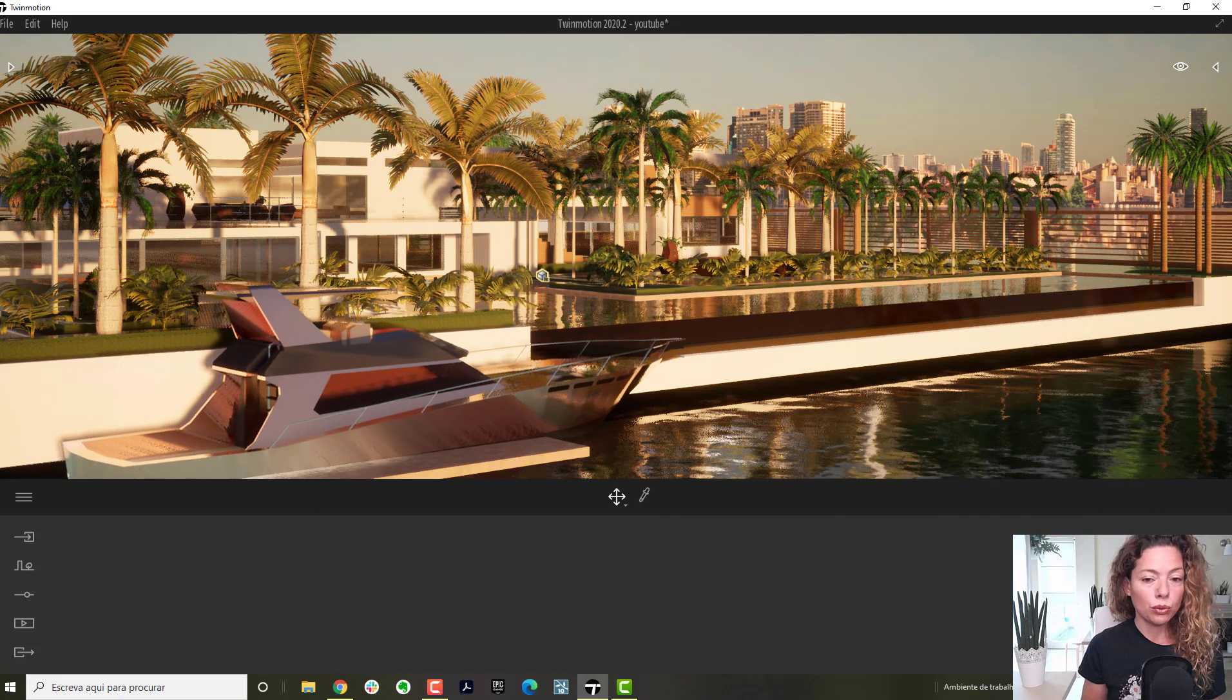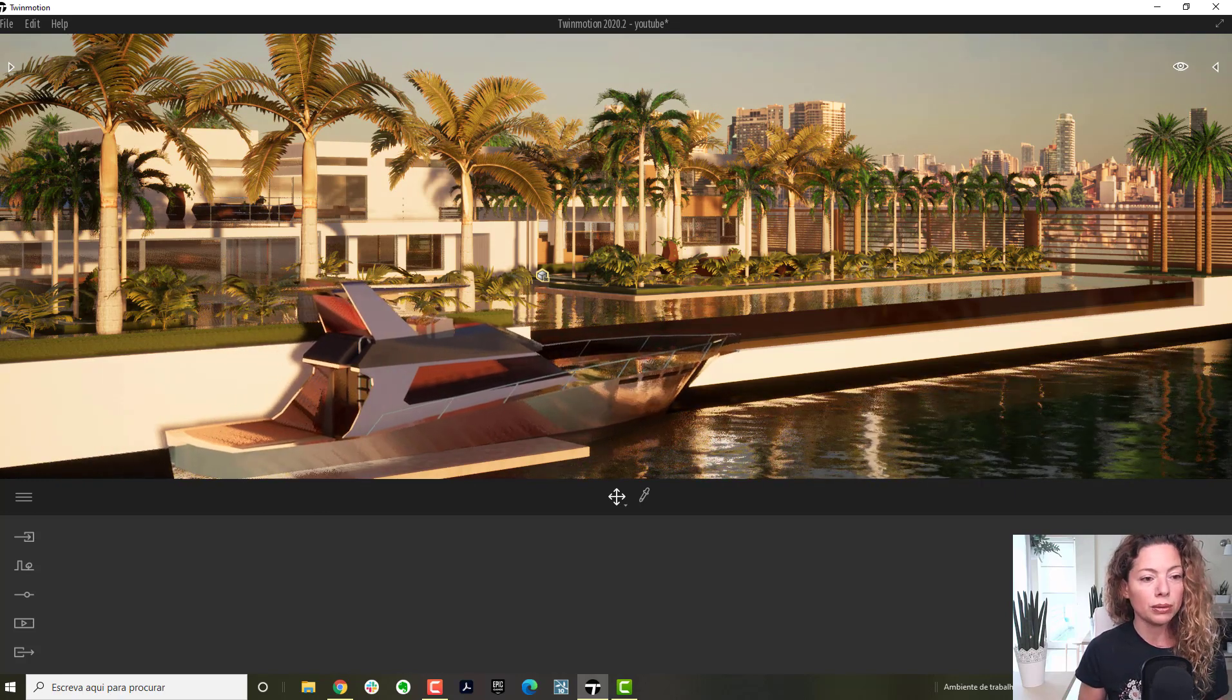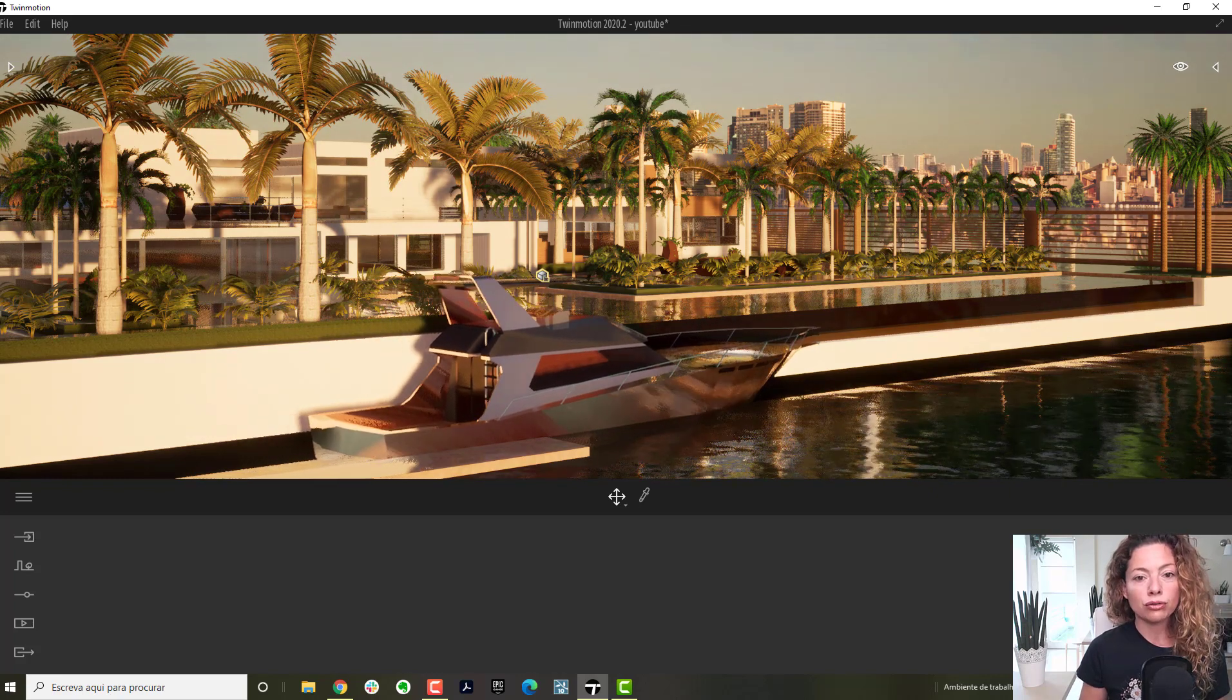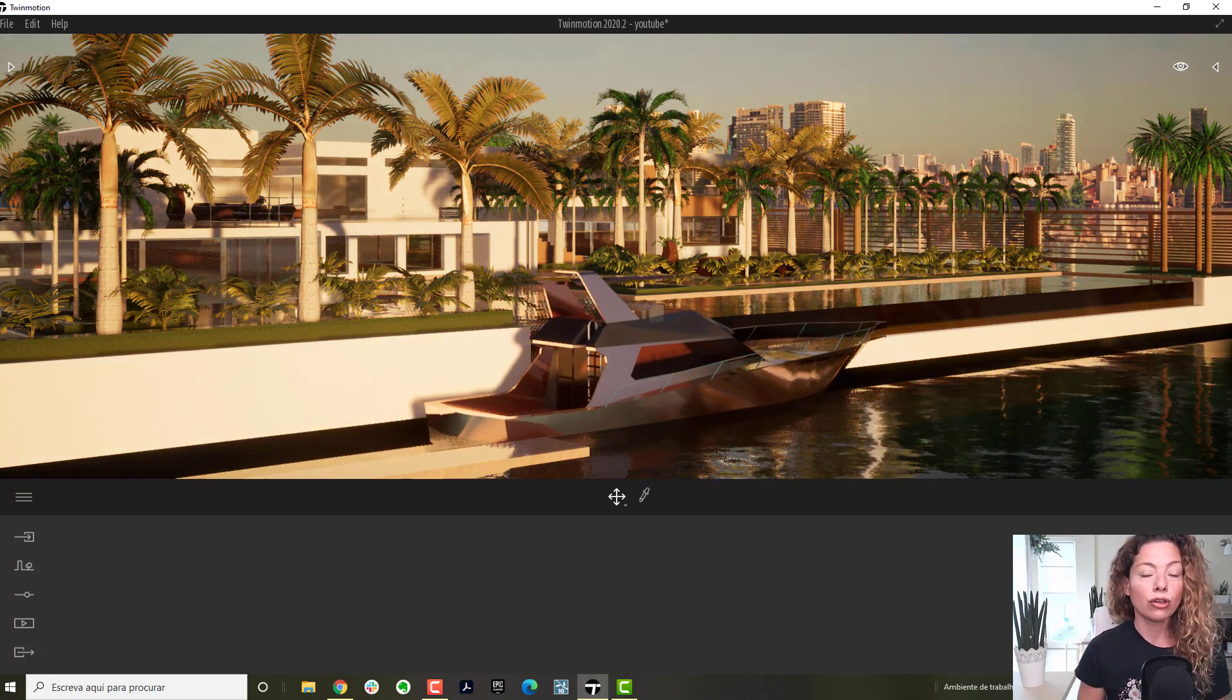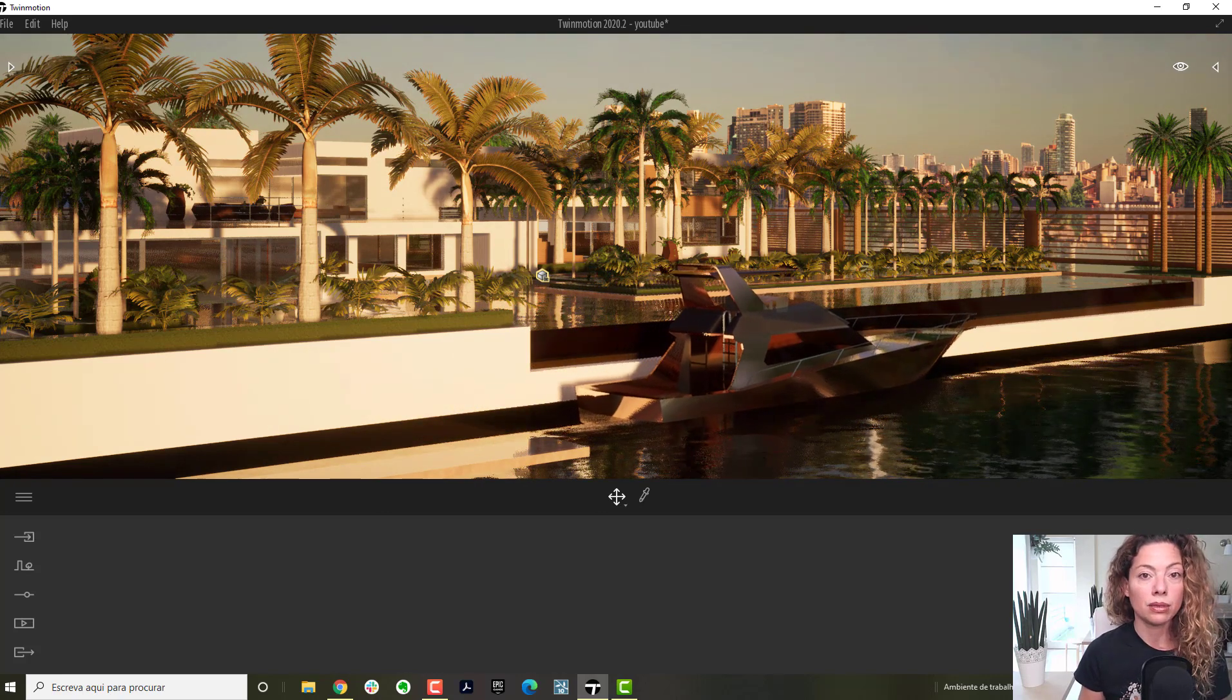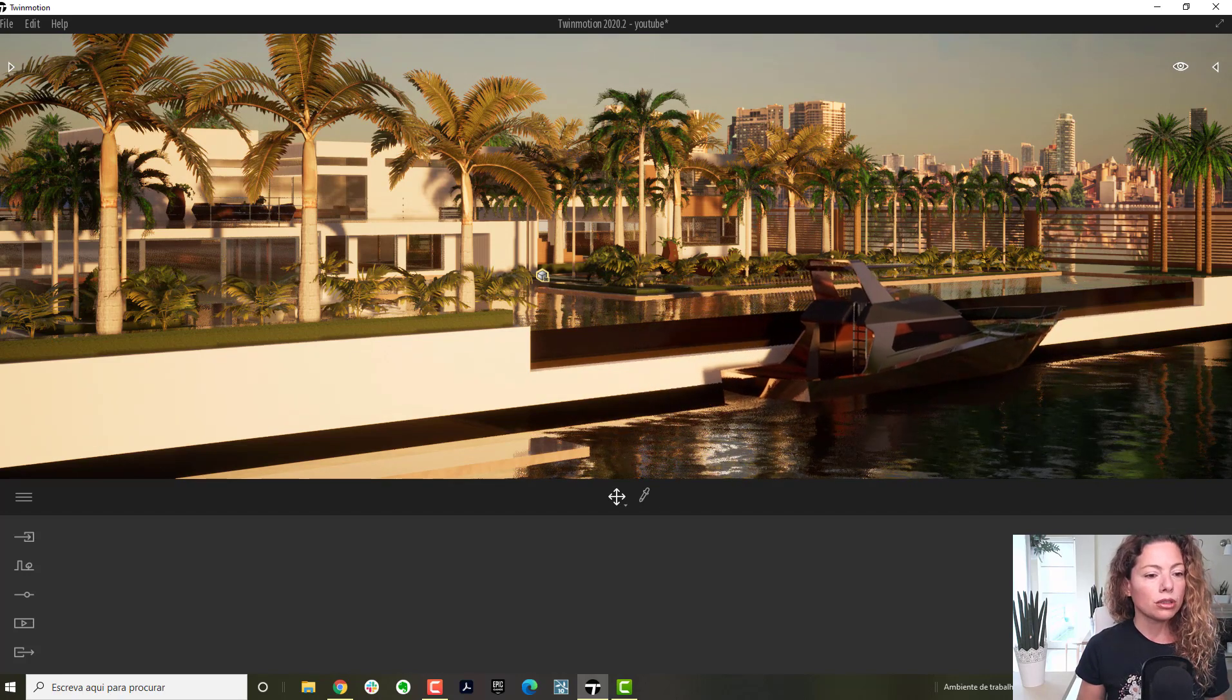This is what we're working with. This is a model I've changed a little bit and I added furniture and some vegetation. But the base of this model is from a guy called Andres. I'll add the link for this 3D warehouse collection of houses. It has amazing houses. I'll add the link in the description of this video.